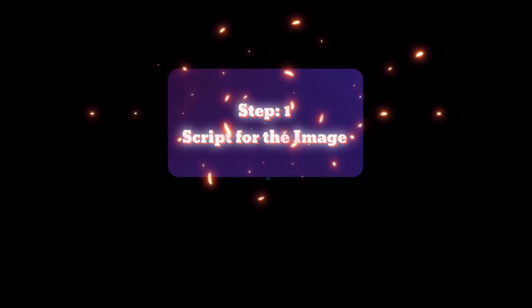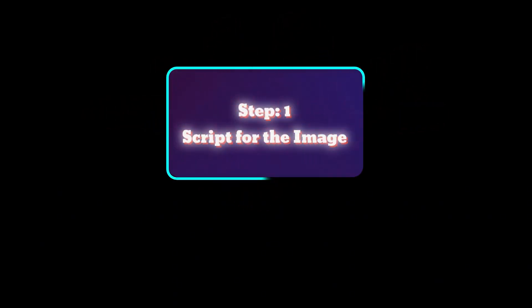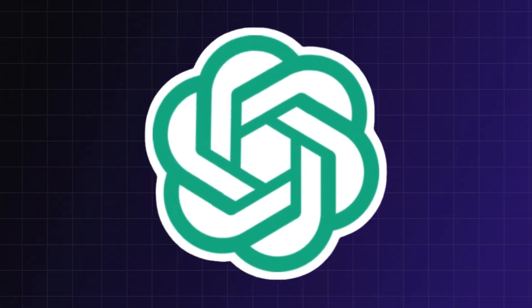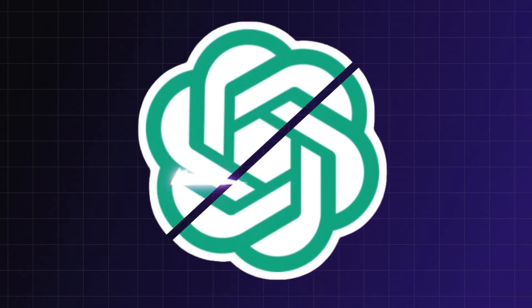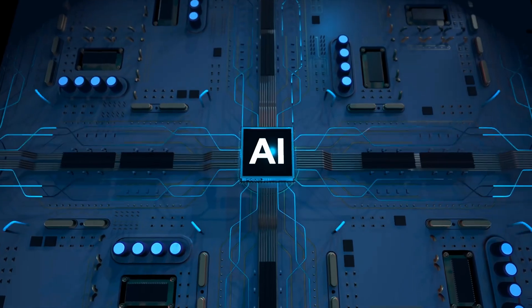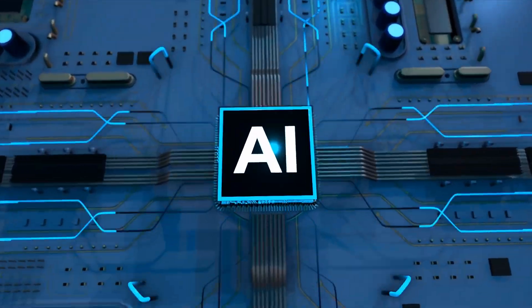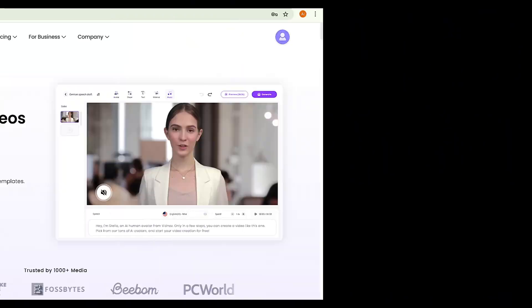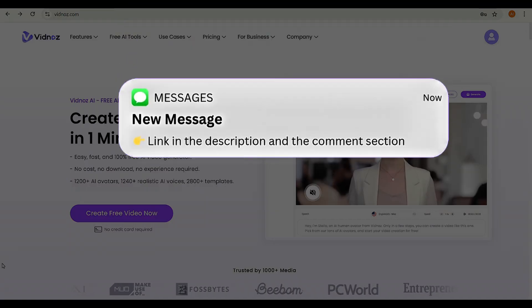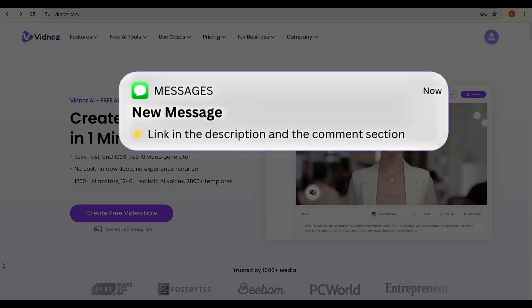Step one: script for the image. In the last tutorial, we used ChatGPT for script writing, but now we're not going to use ChatGPT. Instead, we'll use another AI website called VidNAS. Visit the website using my description link.